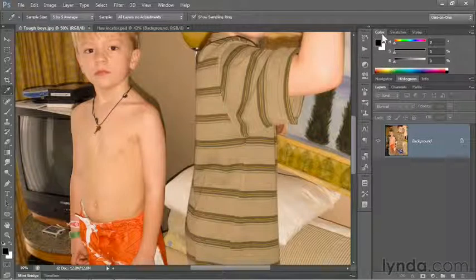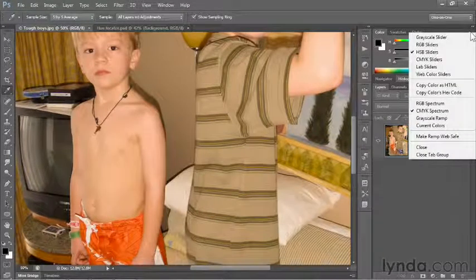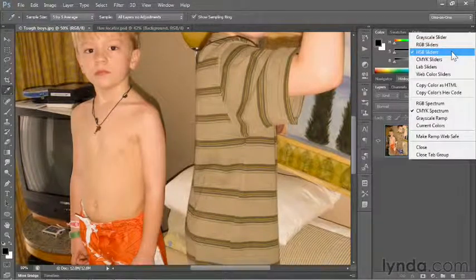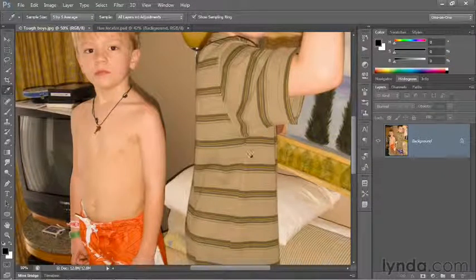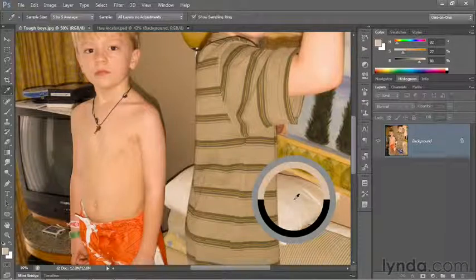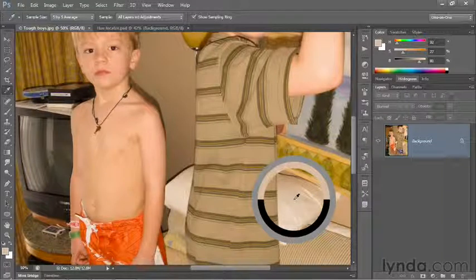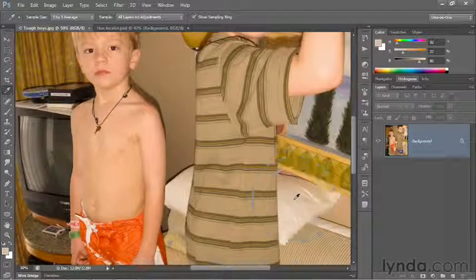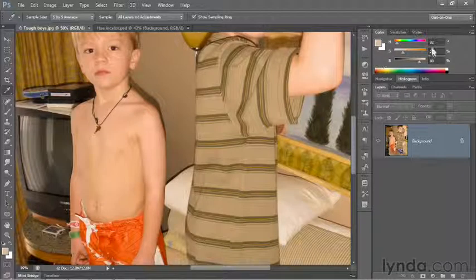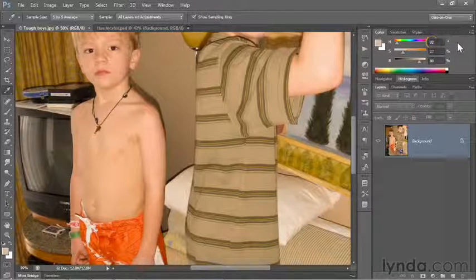Then go over to your Color panel and make sure it's up. If not, choose the color command from the Window menu. Click on the flyout menu icon and make sure that you're looking at the HSB sliders — hue, saturation, and brightness. Then drop down to the pillow and click on it. Notice as you click and hold, you'll get a ring showing you the old foreground color at the bottom, which is black by default, and a new foreground color up at the top. You can see that it's some sort of beige. I'm going to release, and now I'll check out the hue value, which is 32 degrees for me.